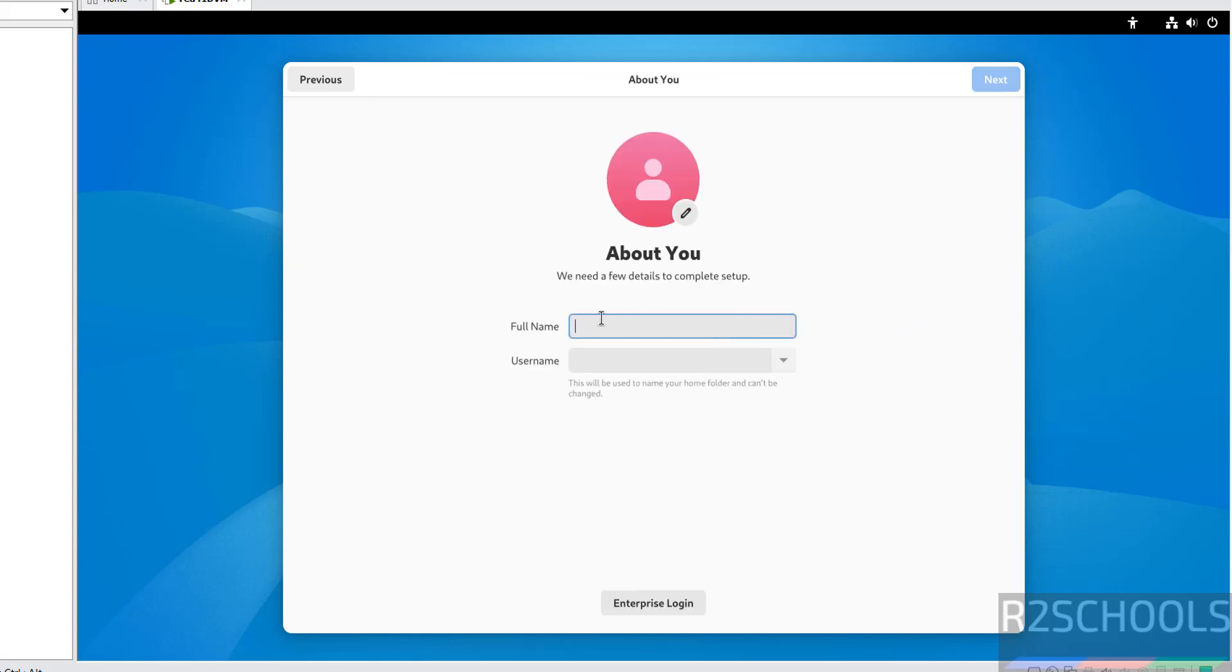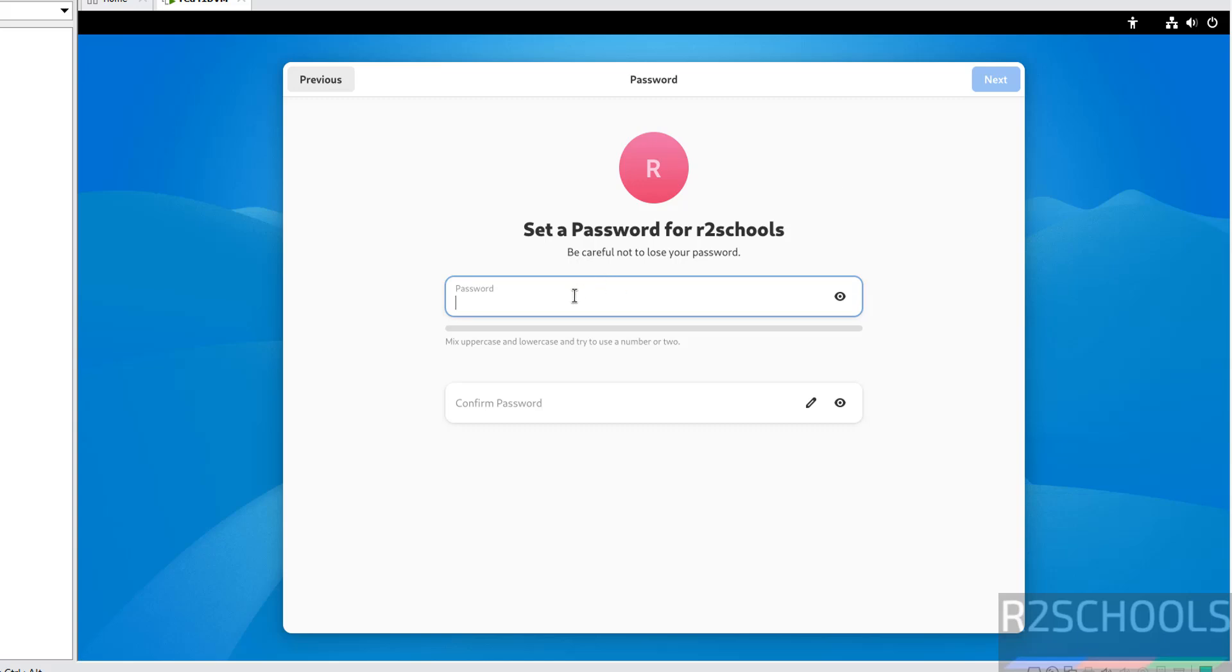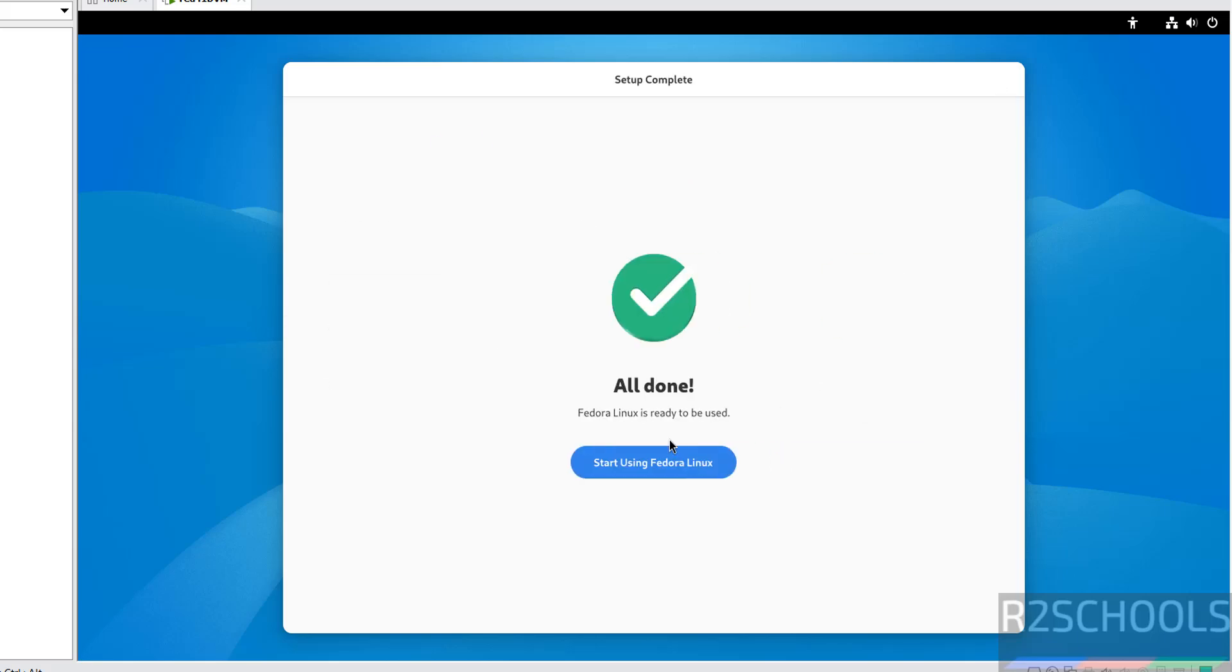Now we have to create user. So I am giving user full name as R2Schools and the username also same. So click on next. Provide the password for this R2Schools user. So click on next.